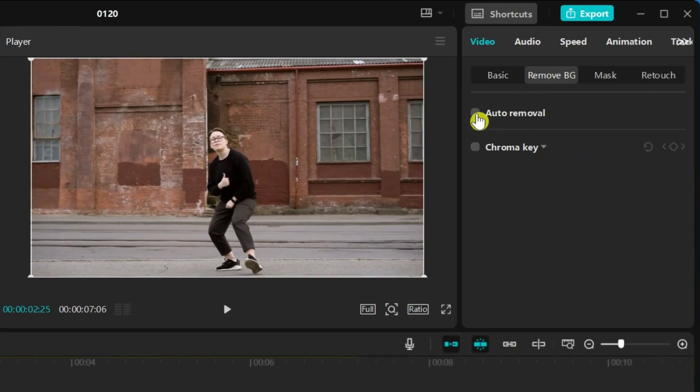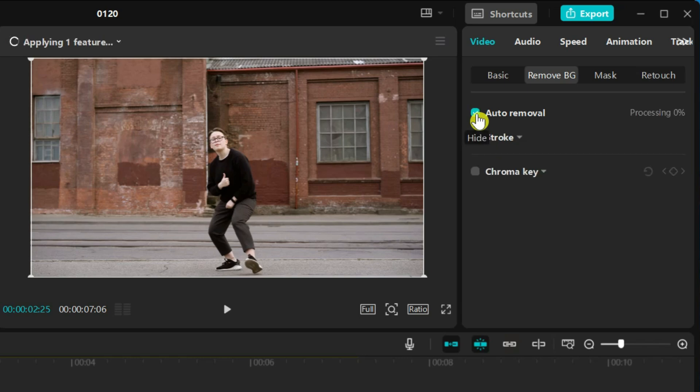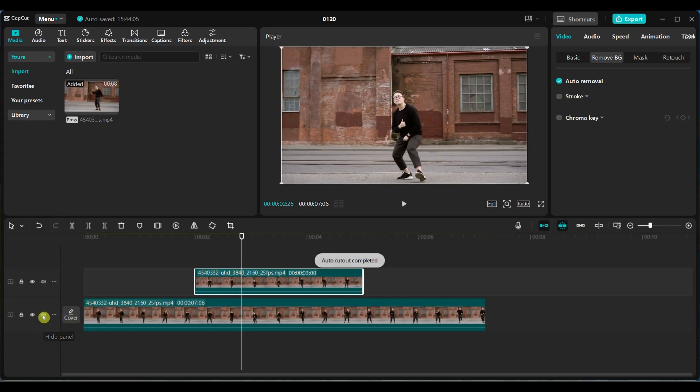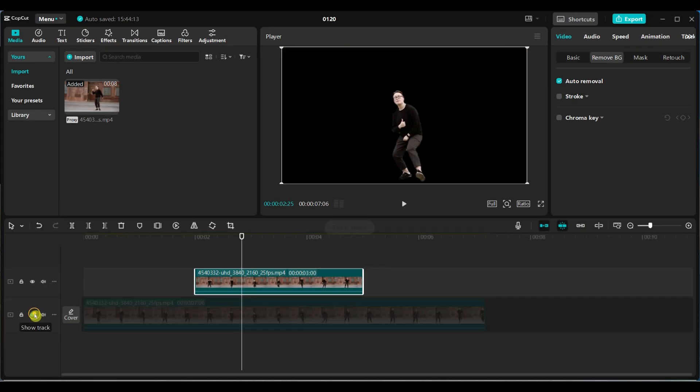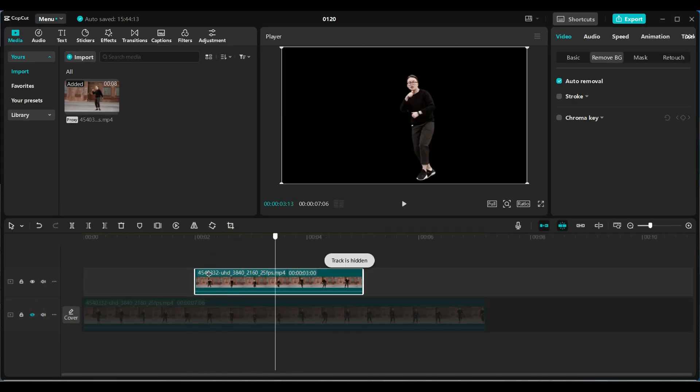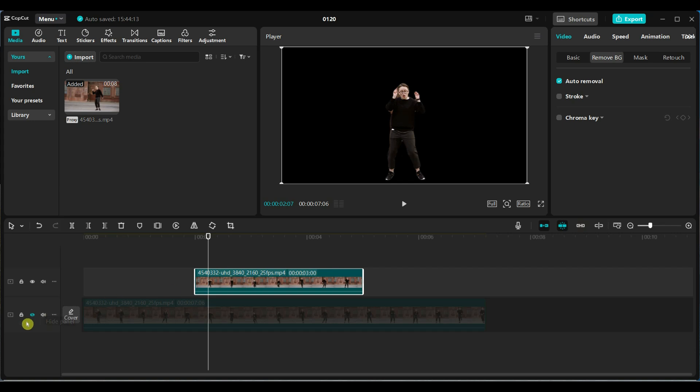Next, navigate to the Remove Background section and enable the auto removal. This removes the background from the top video layer, allowing us to apply effects and animation only to the object.